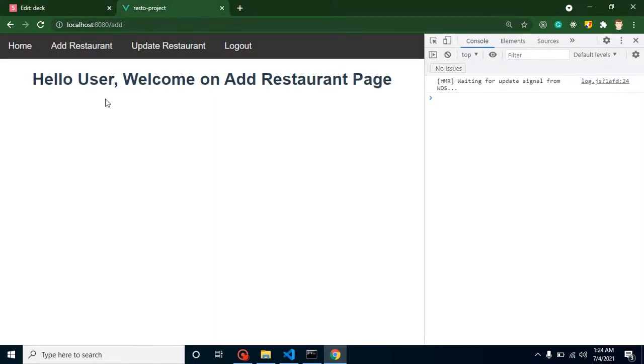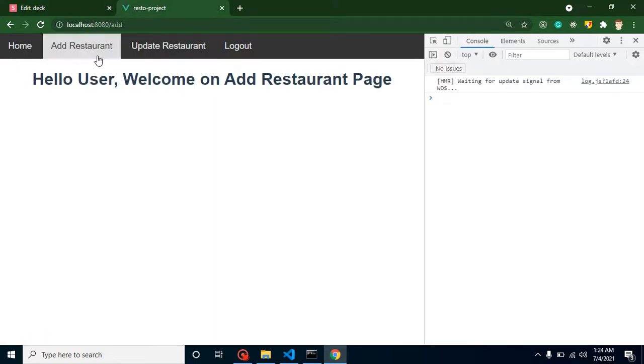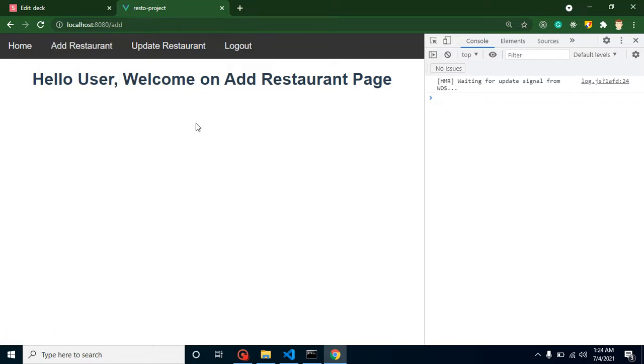In last video we created a list on the home page. In this video, whenever the user clicks on Add Restaurant, a form will open here and on button click the user can add a new restaurant to our list.